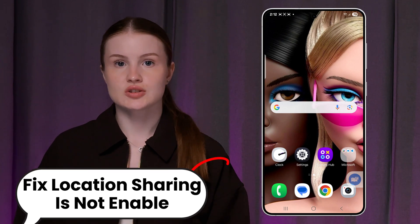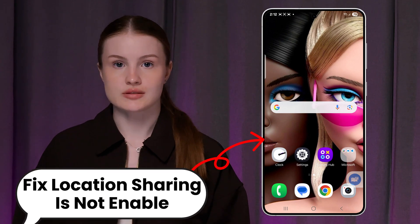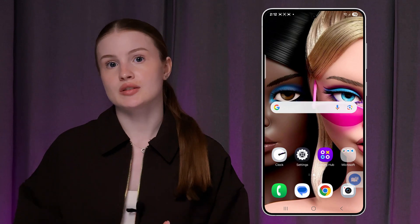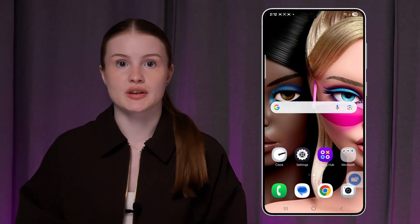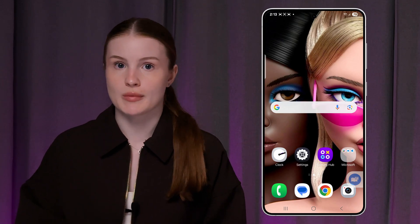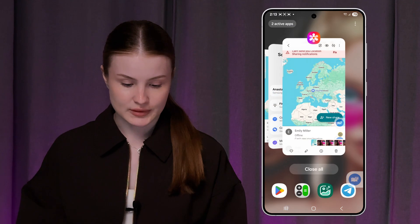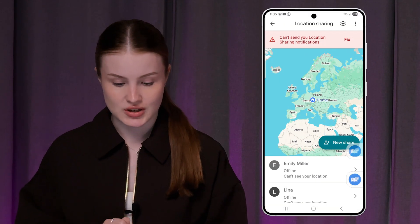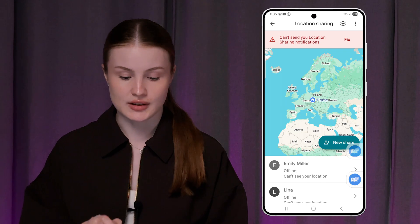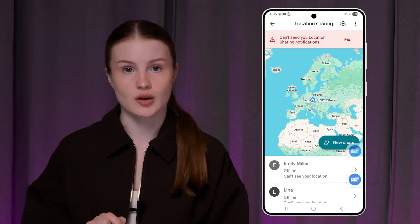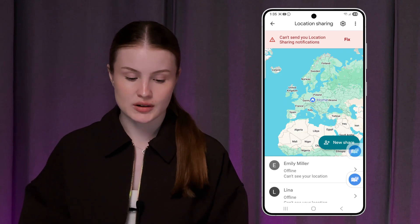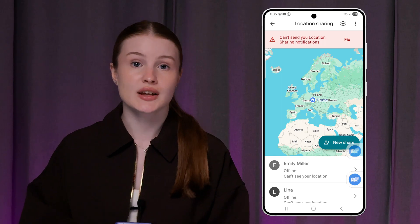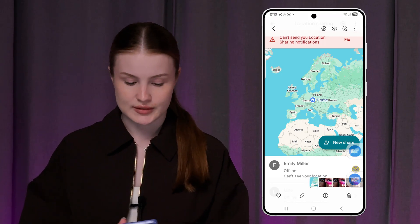How to fix location sharing on your Samsung phone. Maybe you just saw the problem that when you open Maps, it says 'Can't send your location sharing notifications' — this line on the top. I had the same one and I just fixed it and I want to show you how to fix that as well. Let's get started.